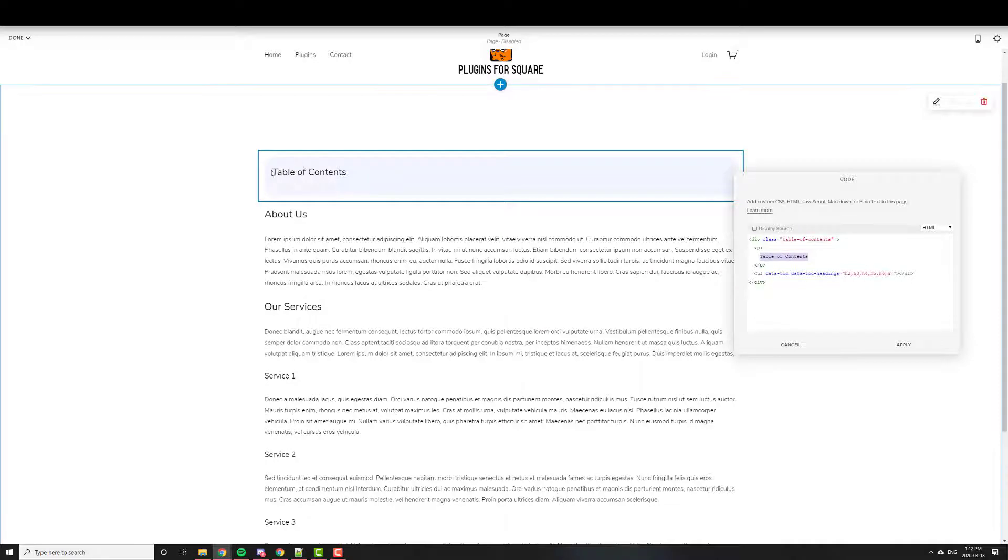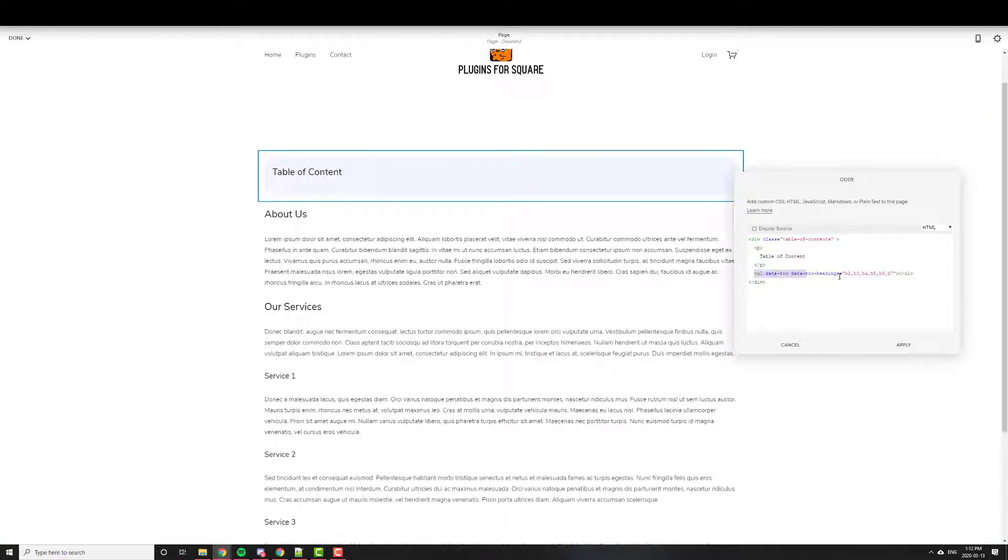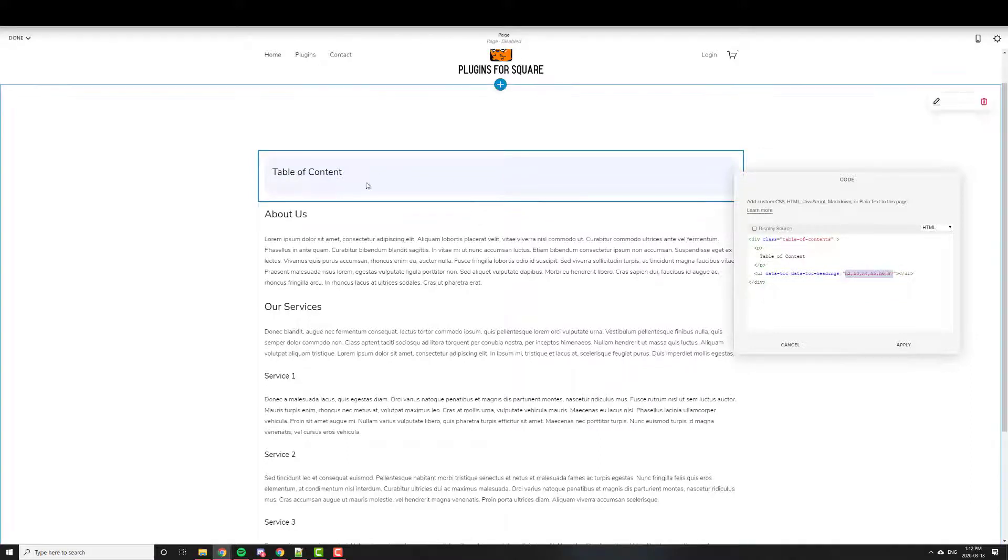And you have the text right here that says Table of Contents. So you can have it without the S if you like. And then right here, this just talks about which headings should be included.